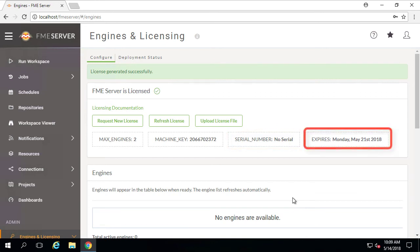We also see the expiration date of the license. Notice that the evaluation license has provided me with a 7-day trial period.